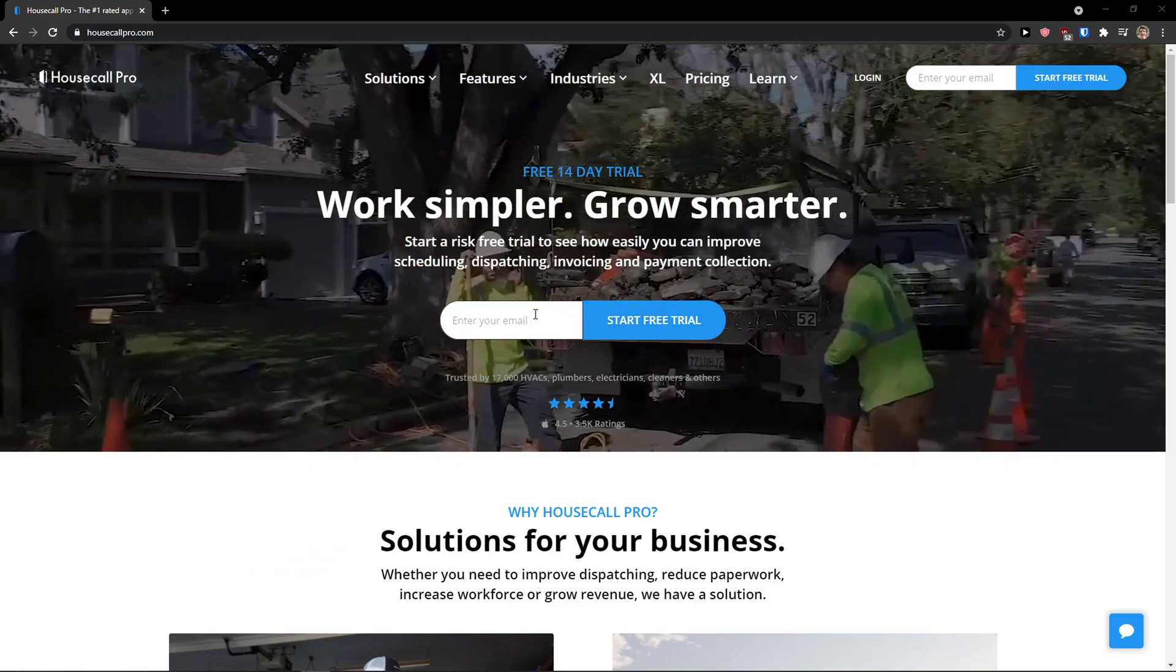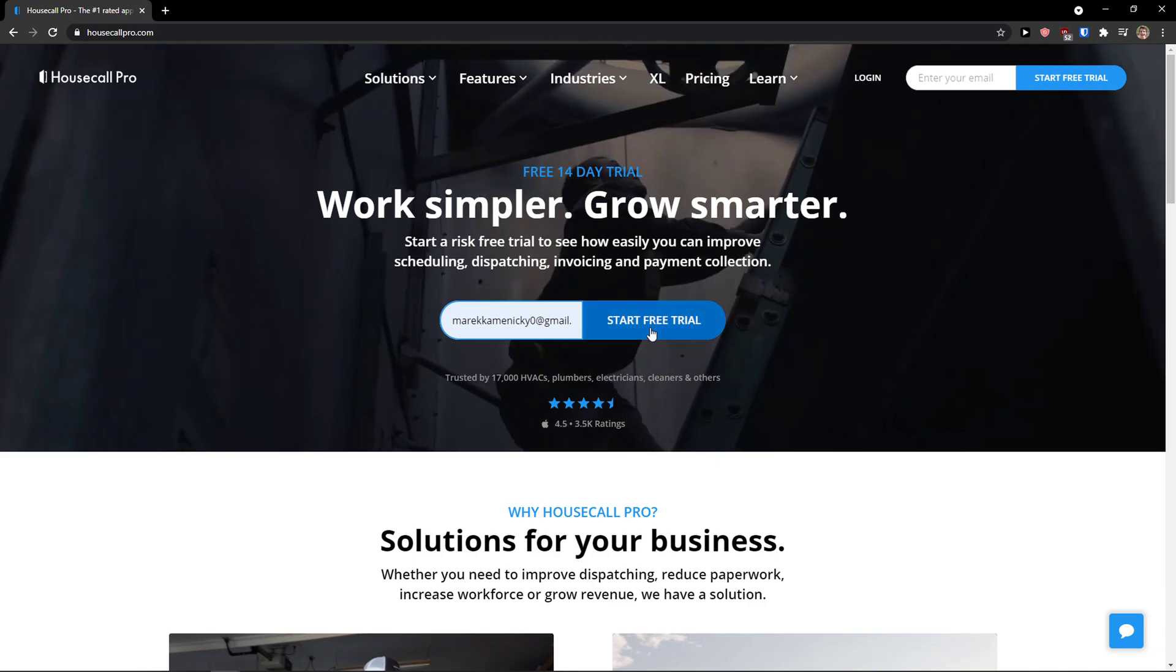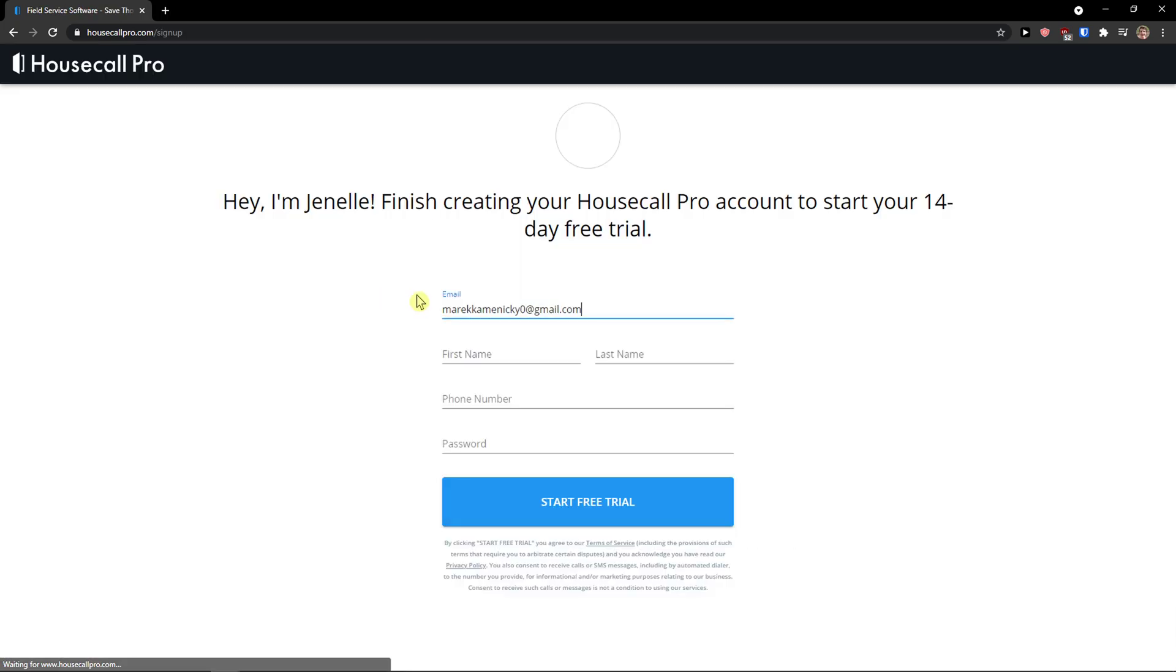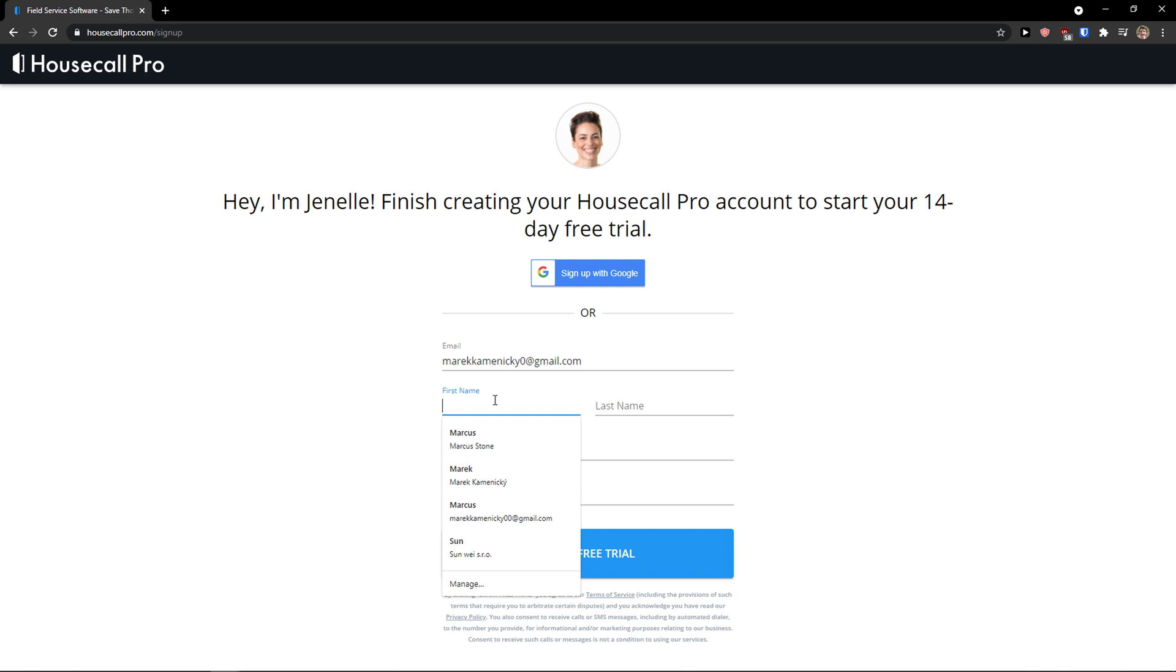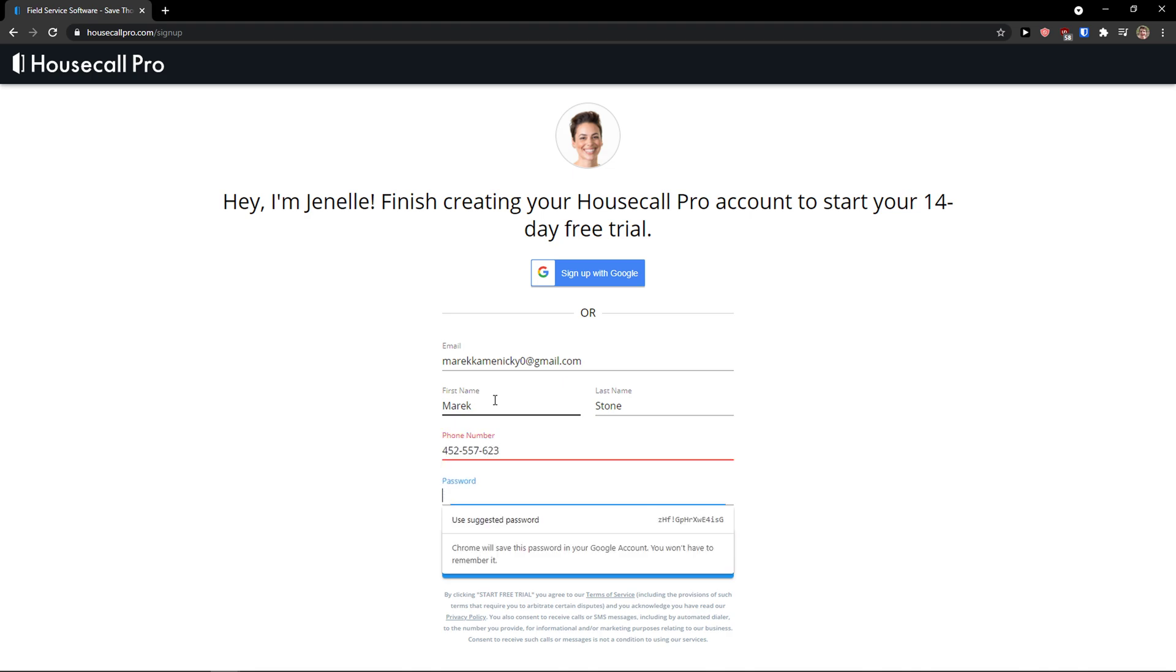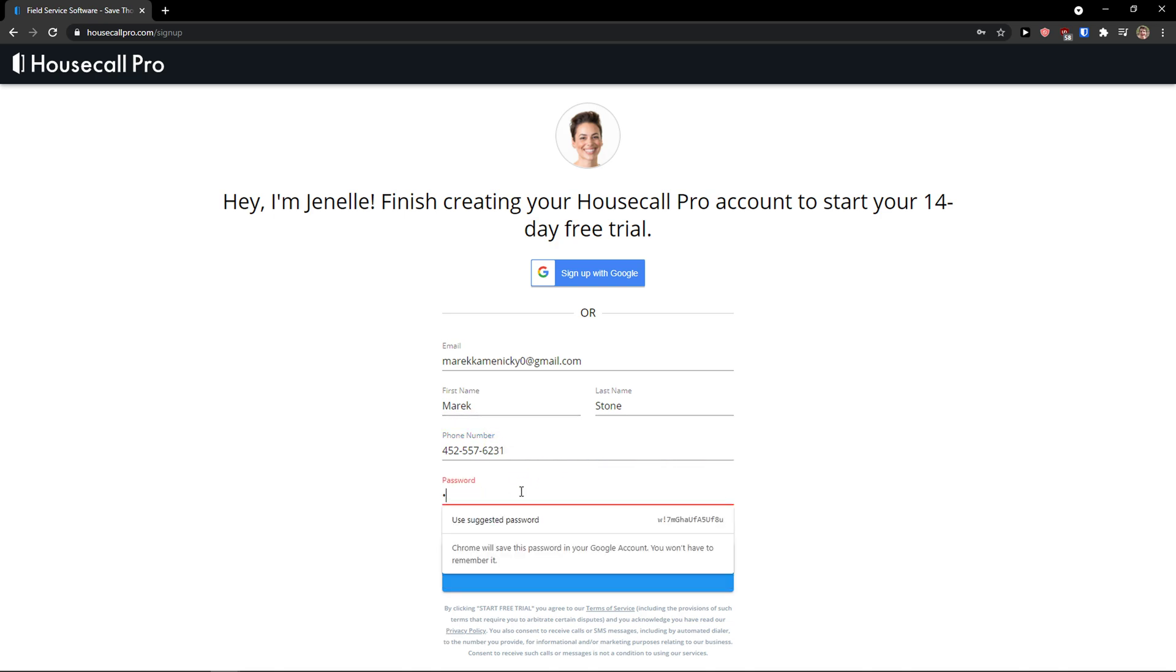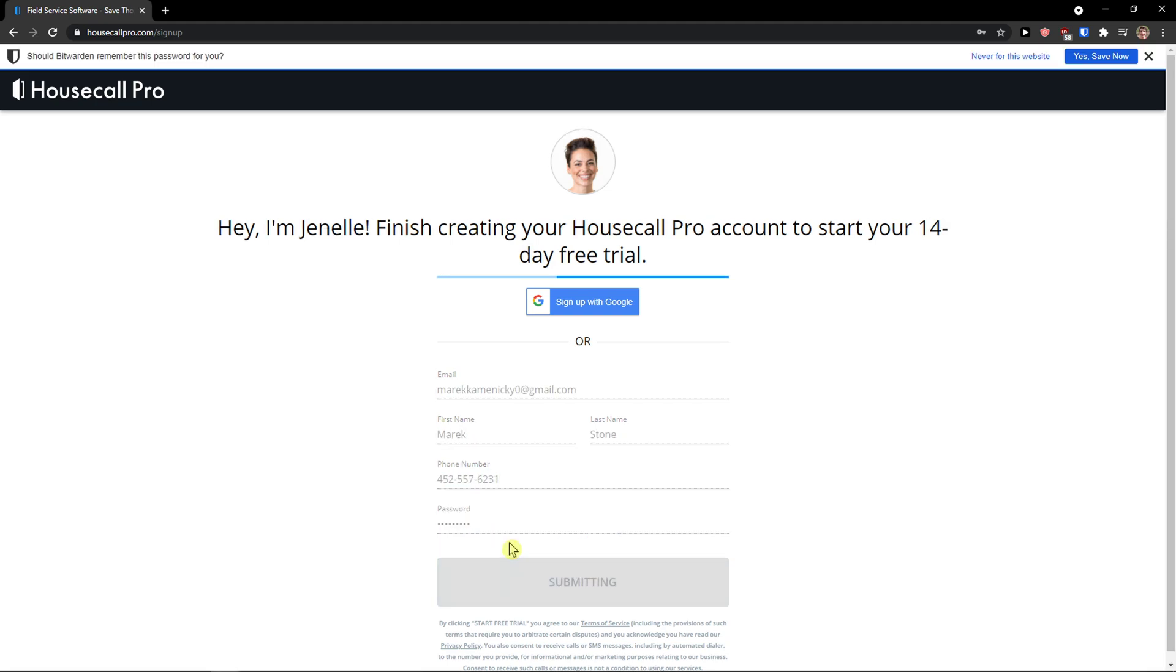The first thing you want to do is just easily add an email here. Start a free trial. Right here I'll just add a first name, phone number, and then I'm going to add a password like this. Start a free trial.